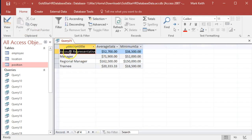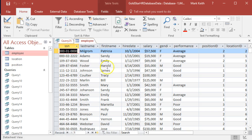There we go. Each position, the average salary, and the lowest actual salary from the employee table, not the min salary from the conceptual position.